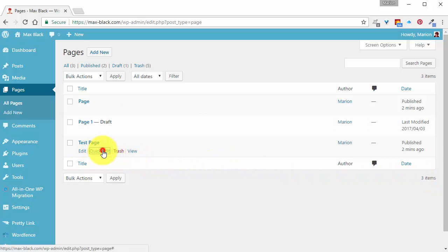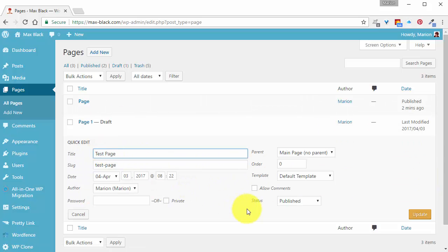And for this one, Quick Edit, Allow Comments and Update.